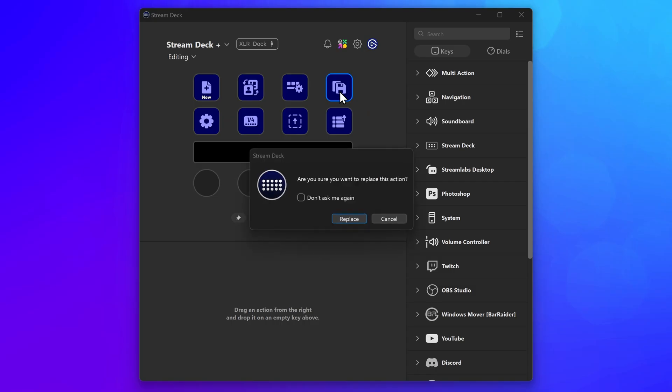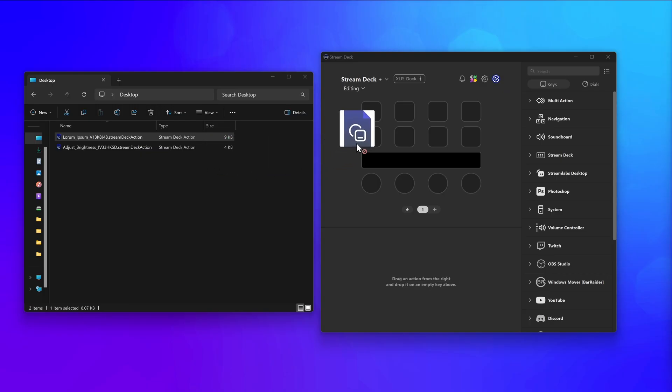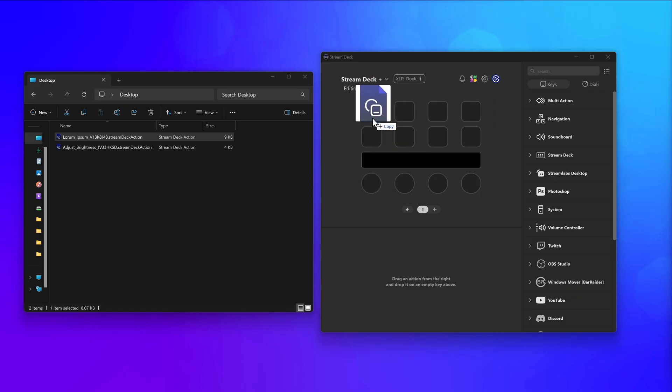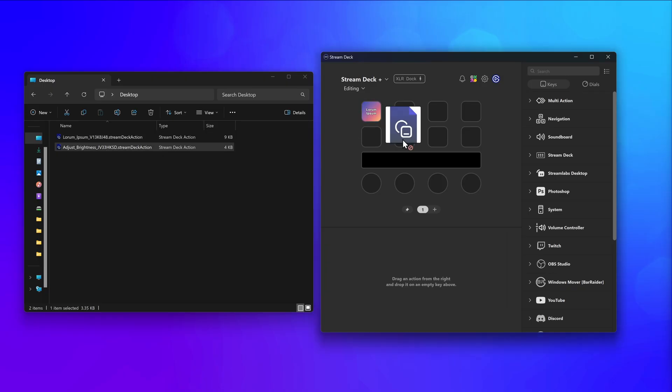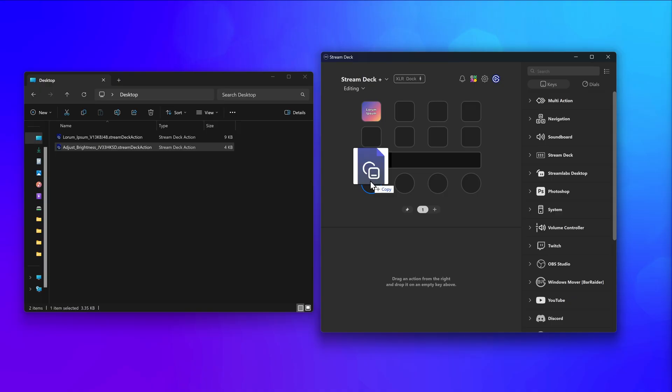Keep in mind that the imported action will overwrite what's already on the key or dial. You will also want to note if the action is for keys or dials. A shared action from a key will only work on keys, and an action shared from a dial will only work on dials.